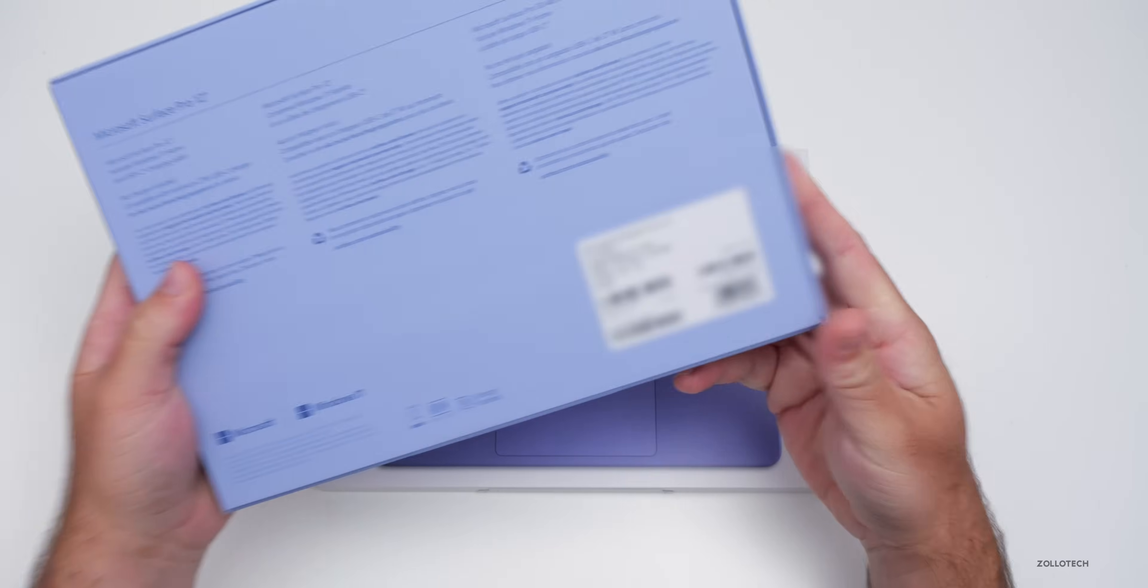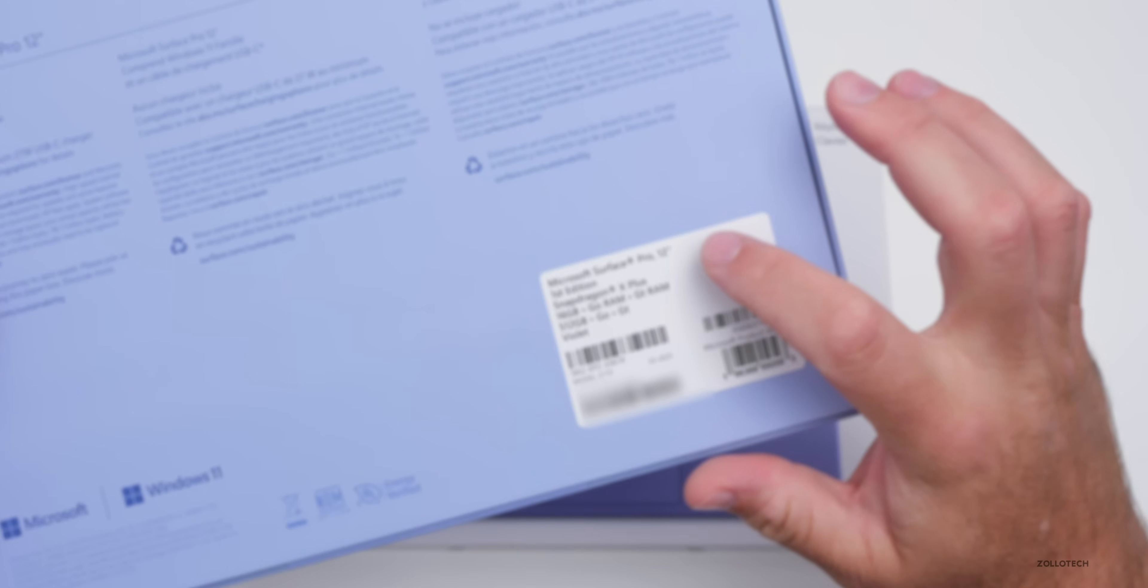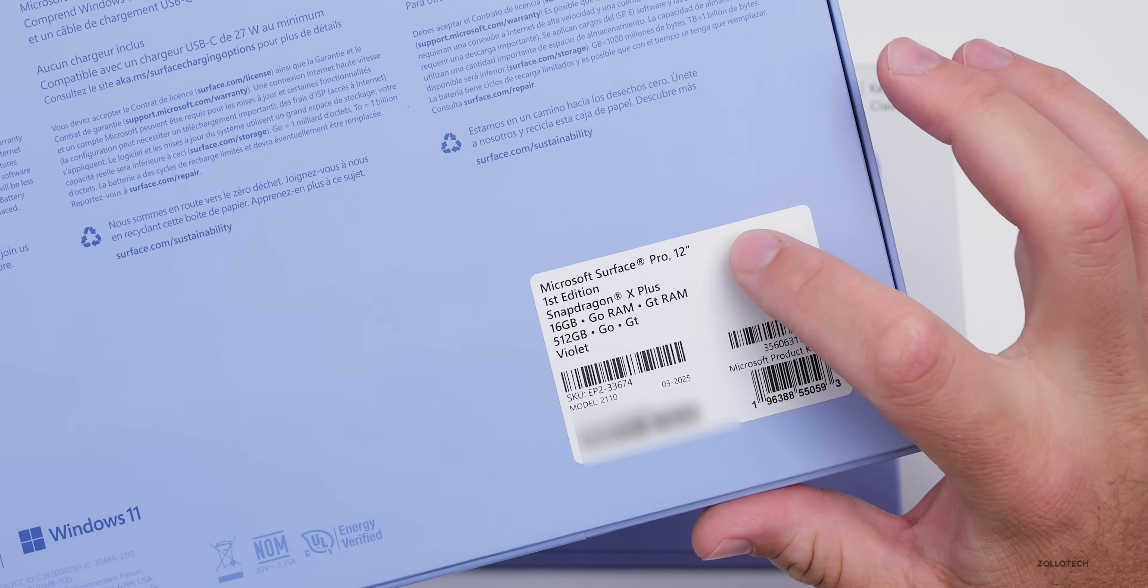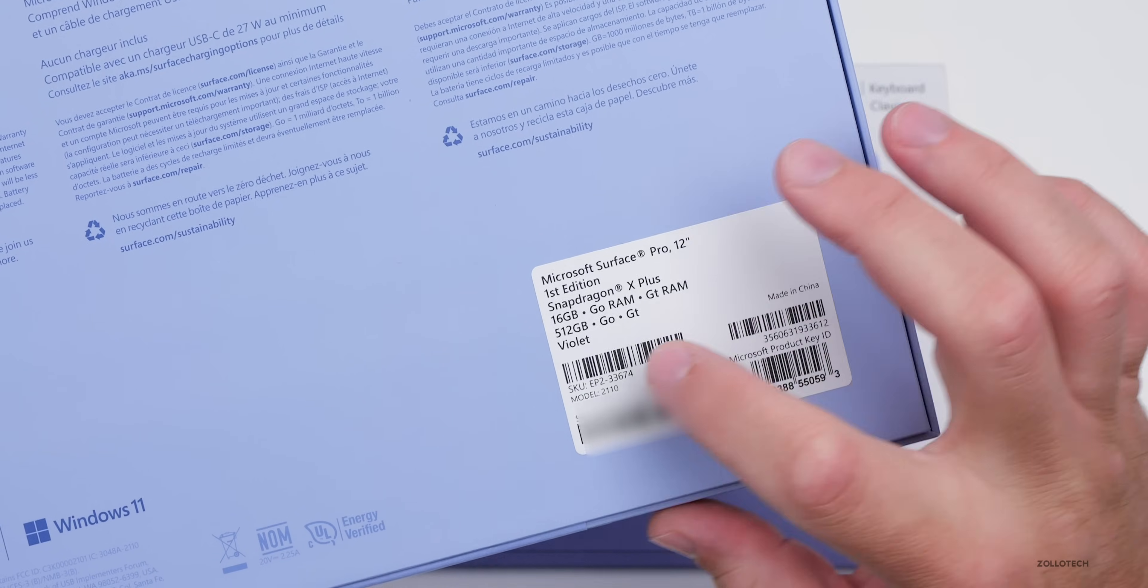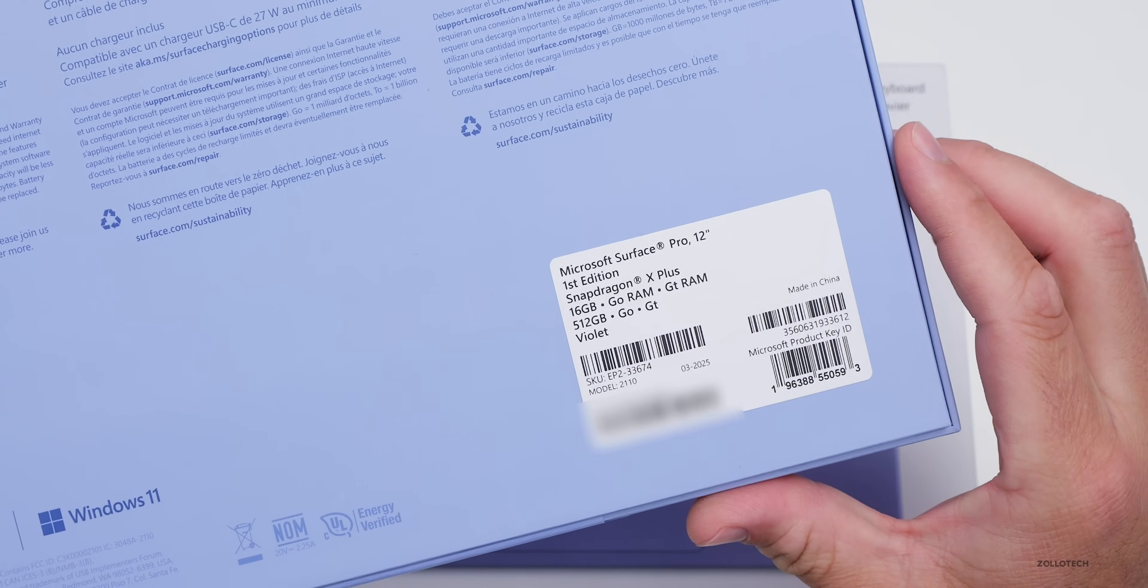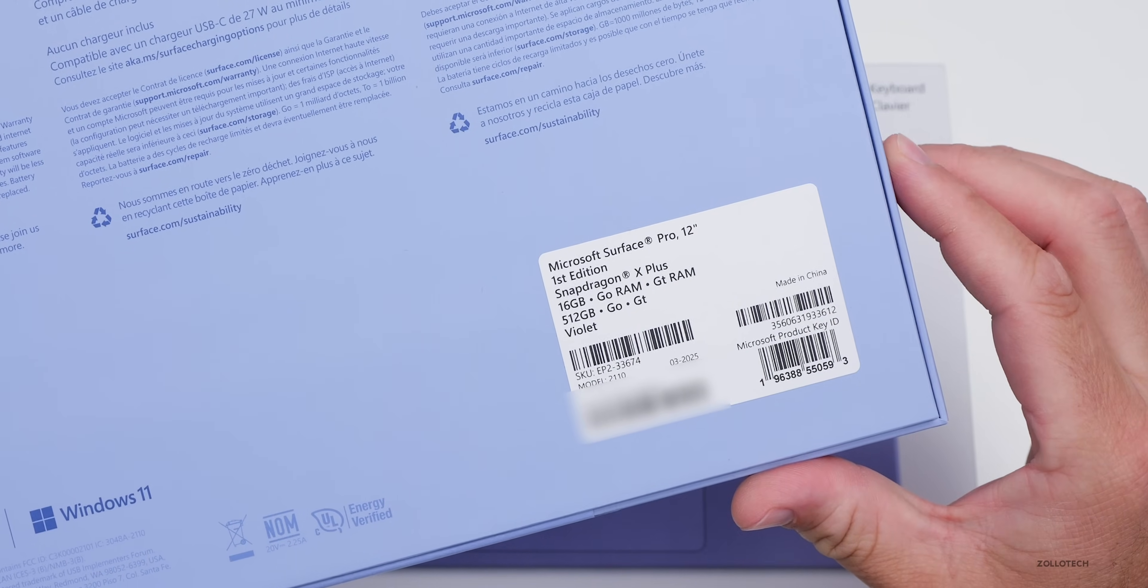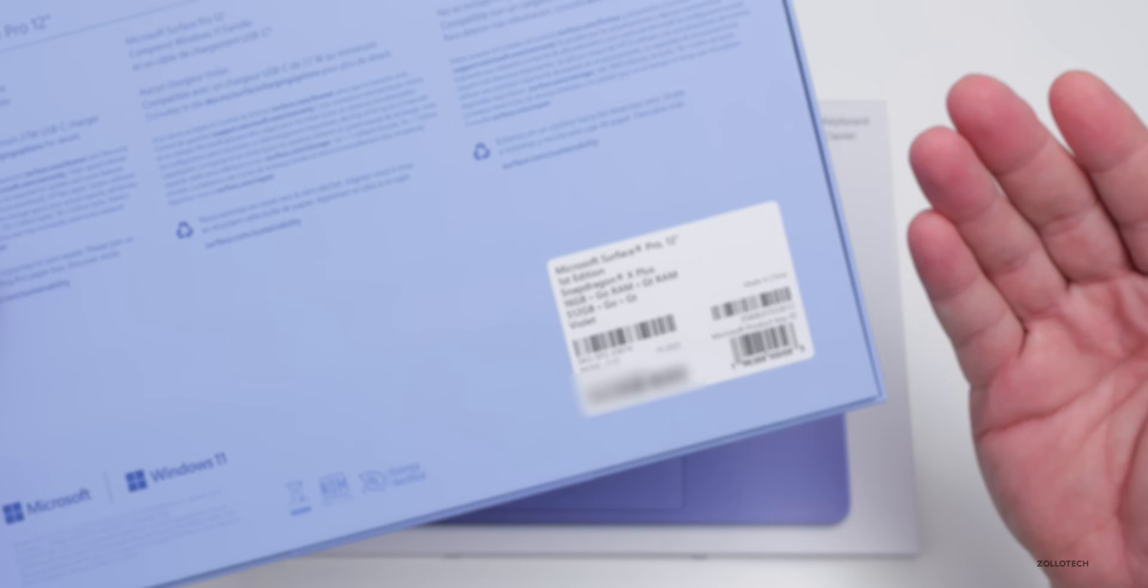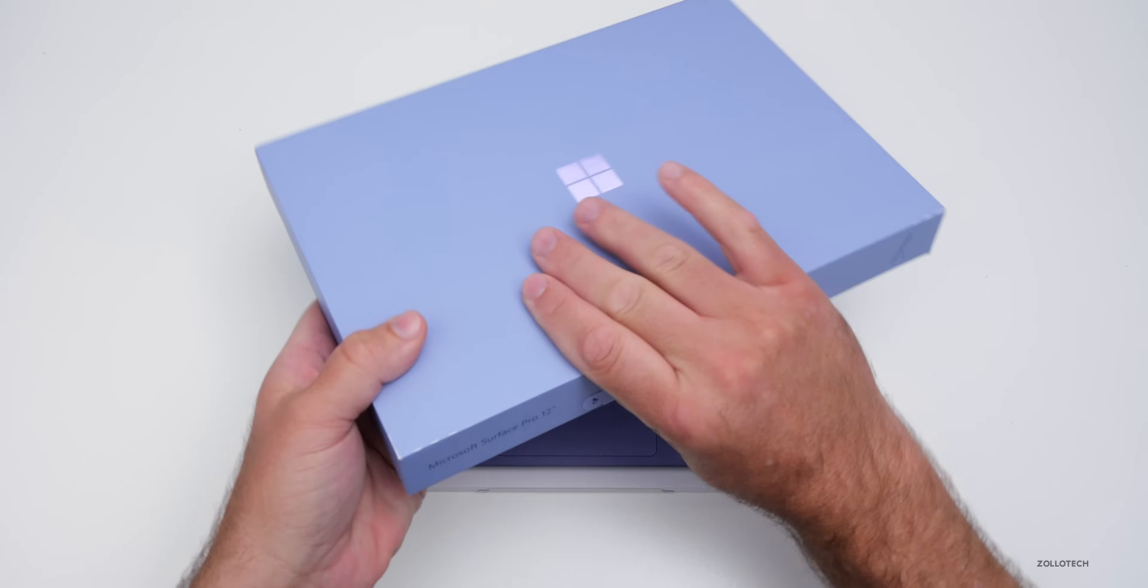You can see on the back that we have the Surface Pro 12 First Edition Snapdragon X Plus, 16 gigs of RAM, and 512 gigs of storage. So again, that's what's included. Let's go ahead and open it up.